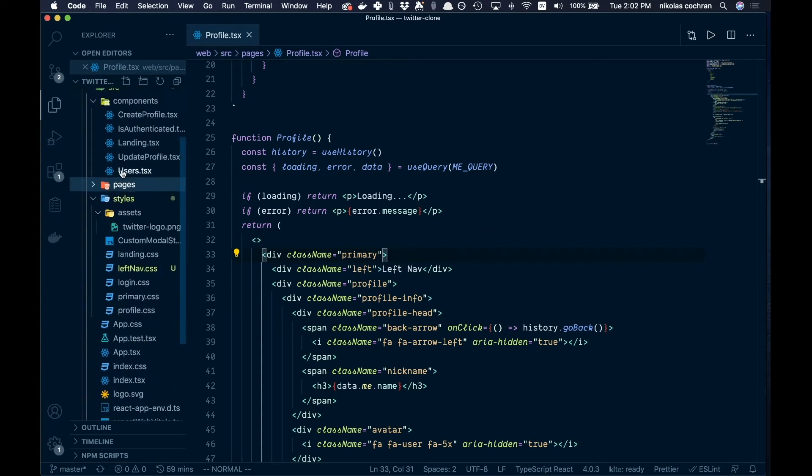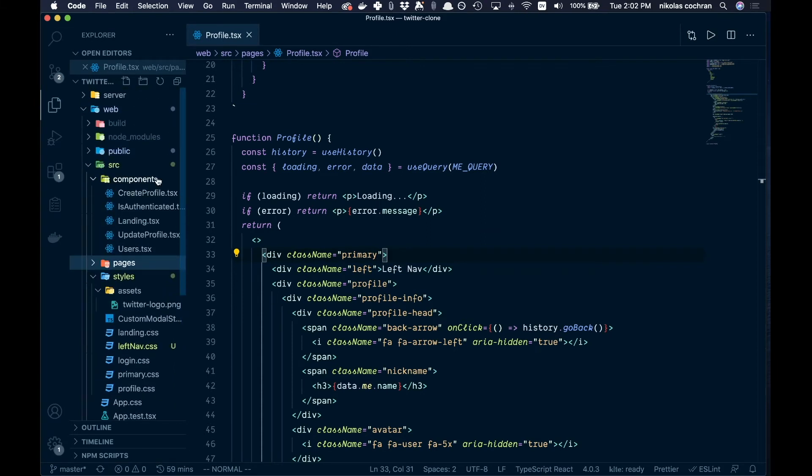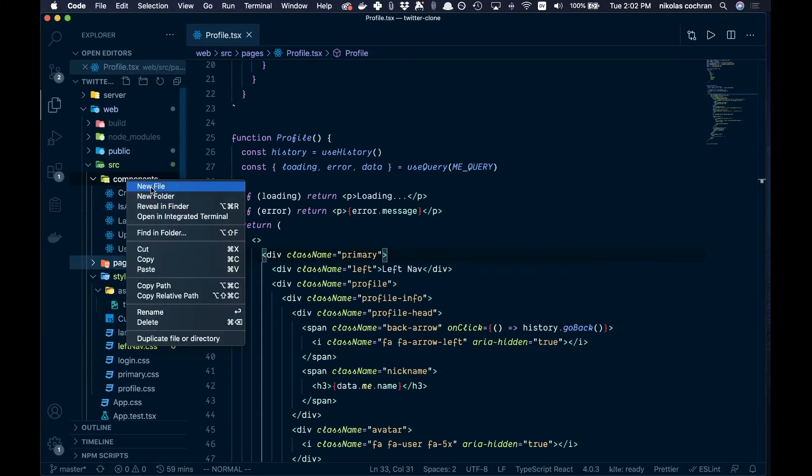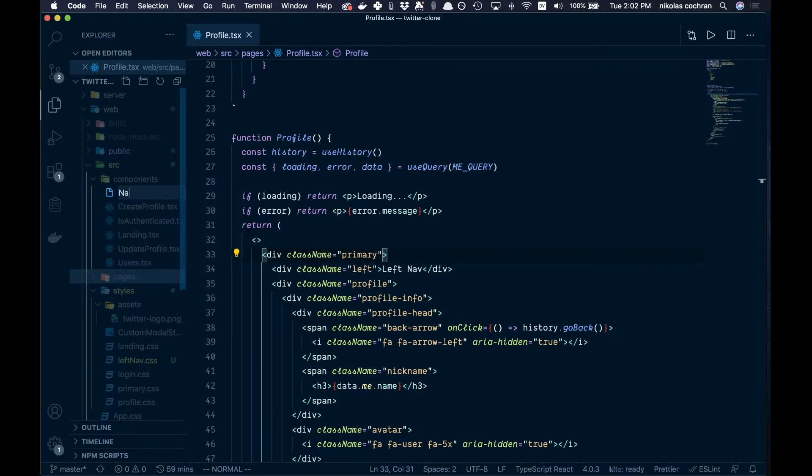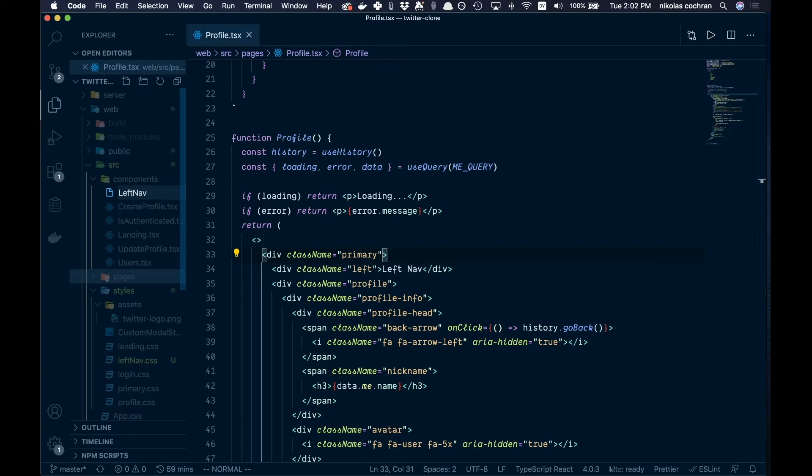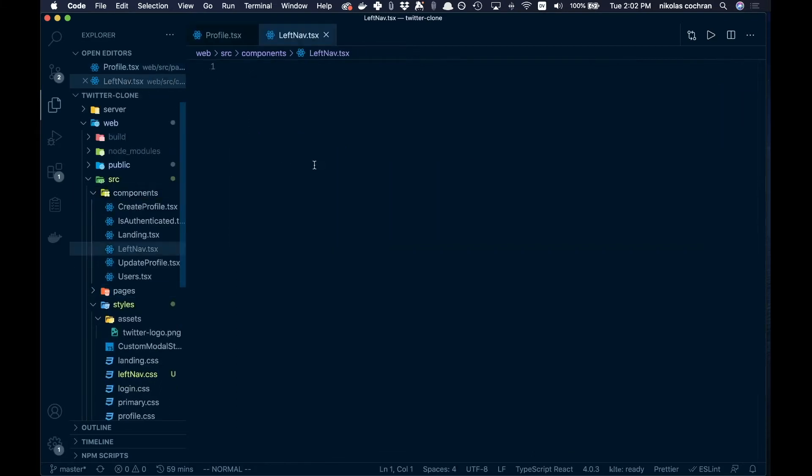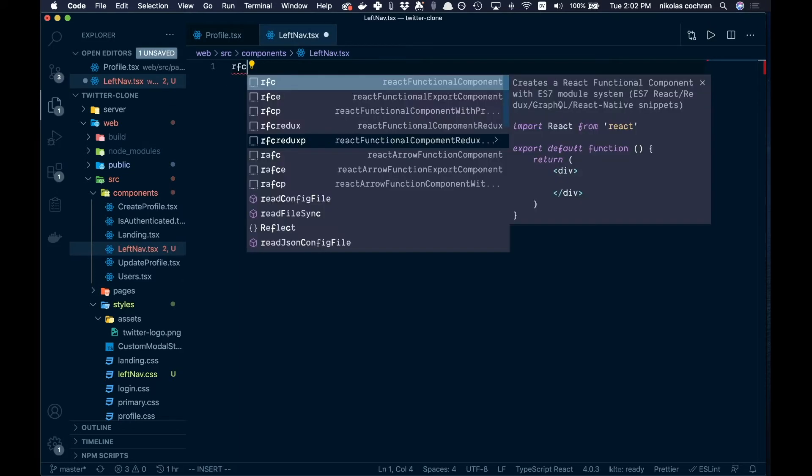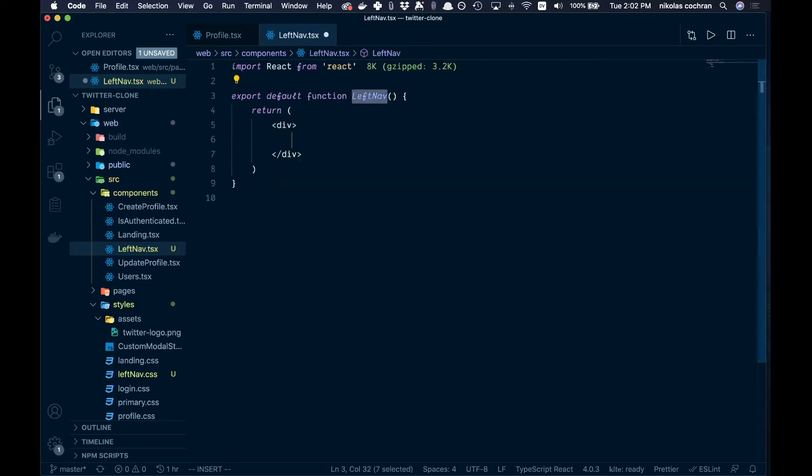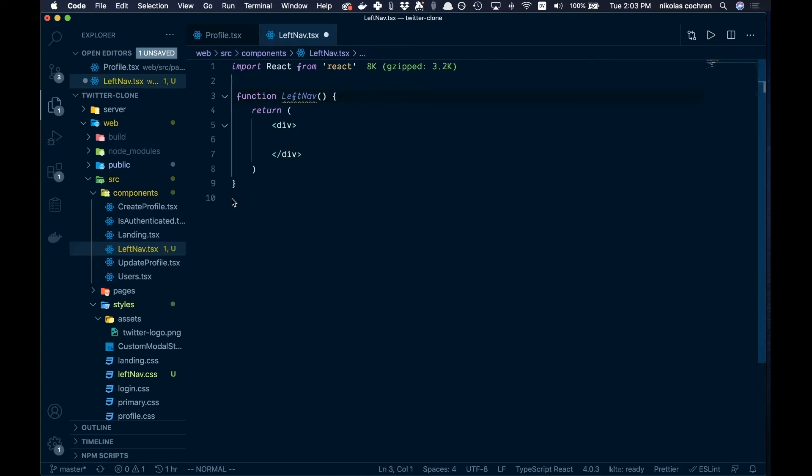For this video we're just going to build out that left nav. Let's come into our components here under our src and add a new file. We're going to call that left nav dot tsx. Let's just get a functional component up here, so rfc React functional component. I like to copy this over here and paste this down here.